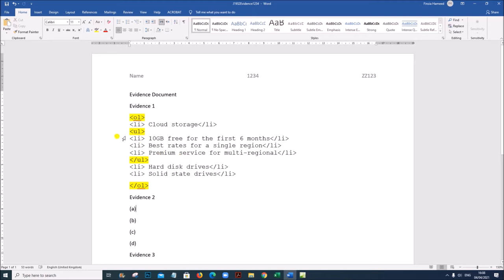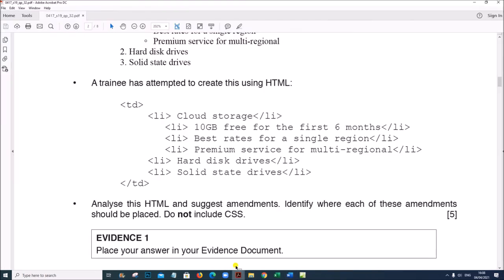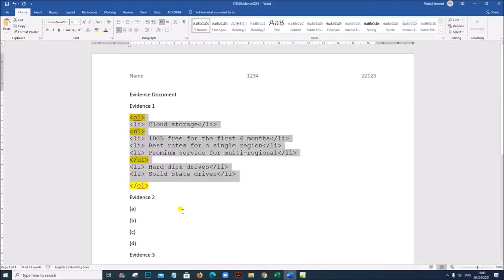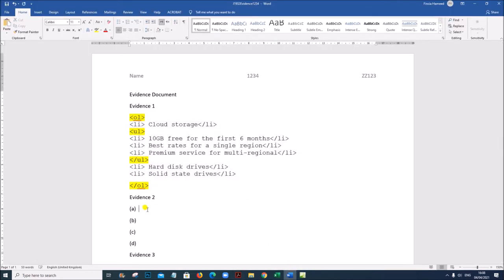Next part: complete each sentence with the name of the web development layer. Place your answers in your evidence document. First one: the dash layer is used by scripting languages. Scripting languages are given in the behavior layer, so the answer is the behavior layer.